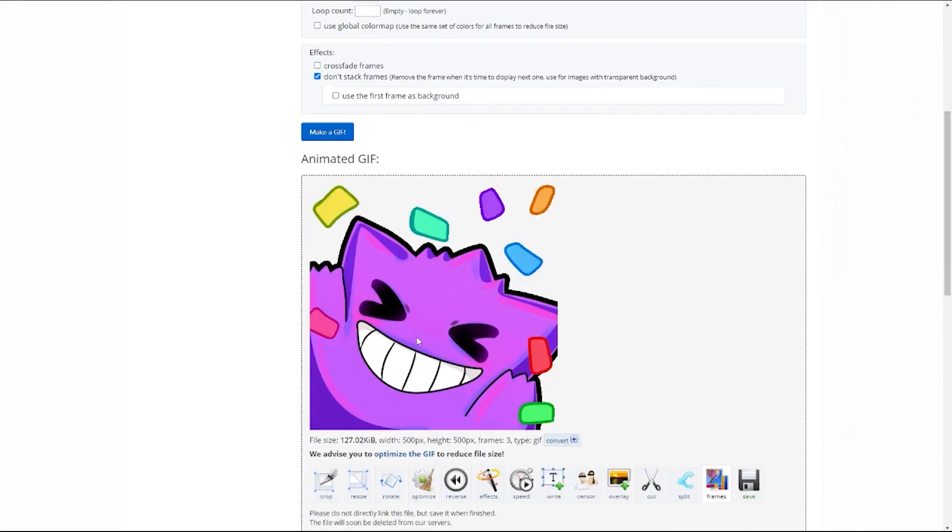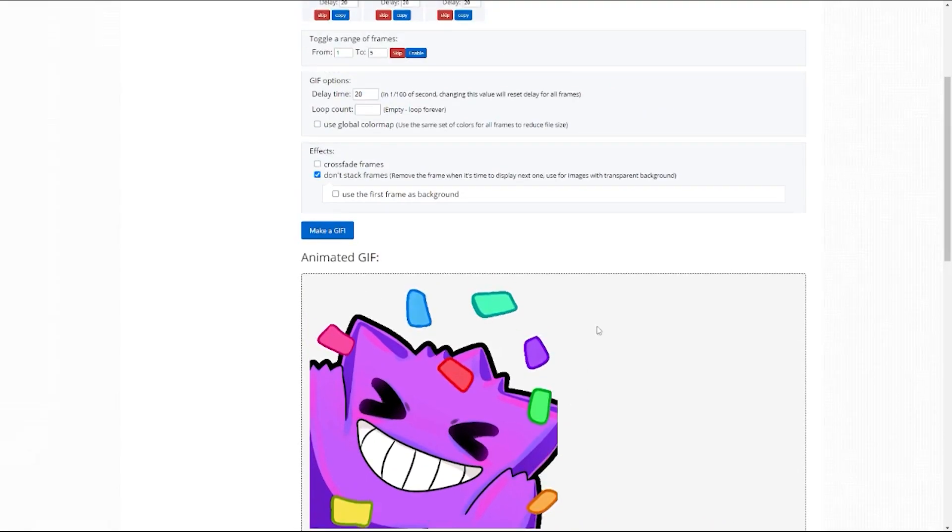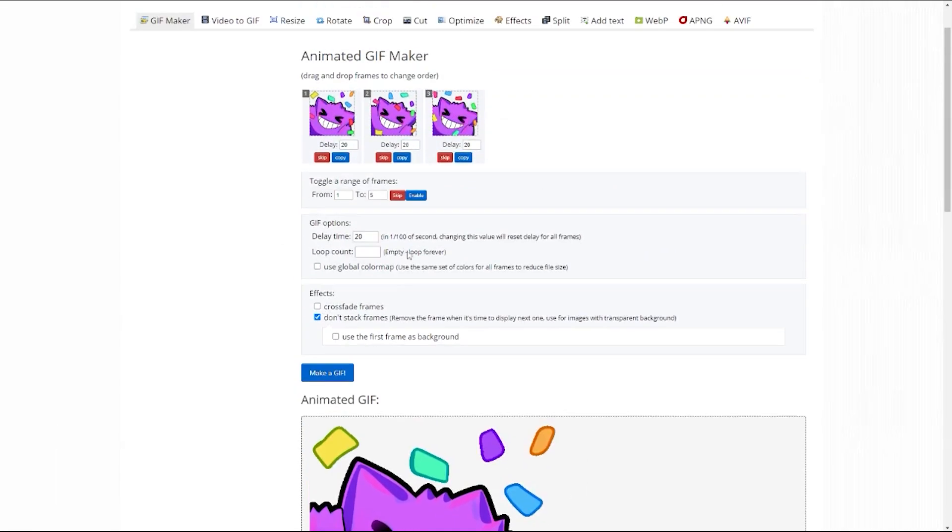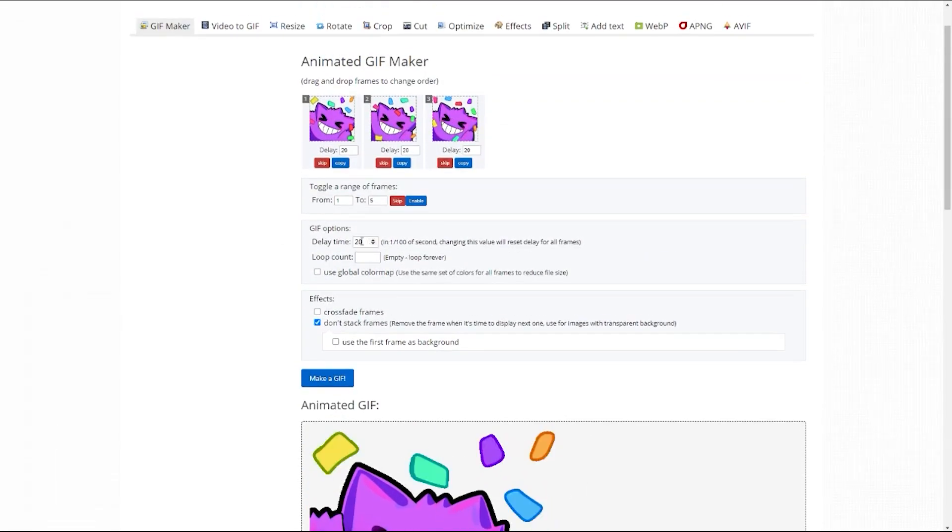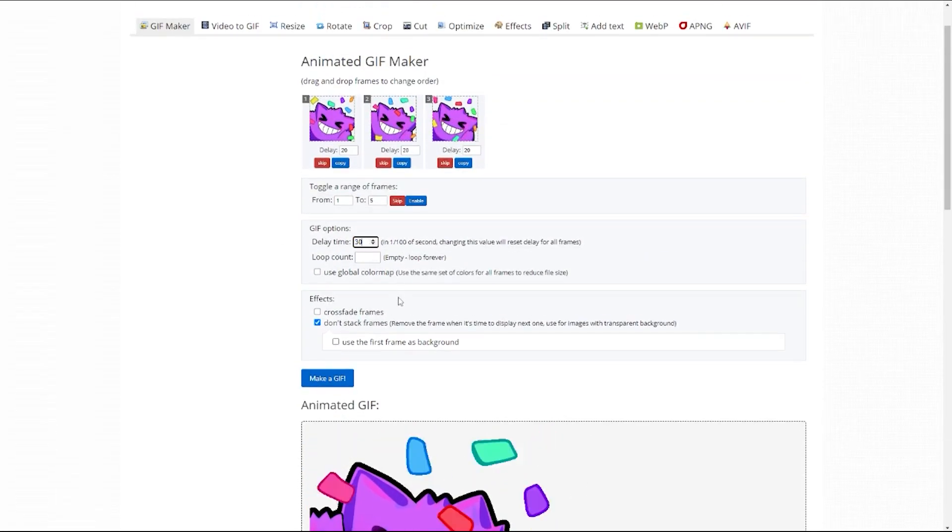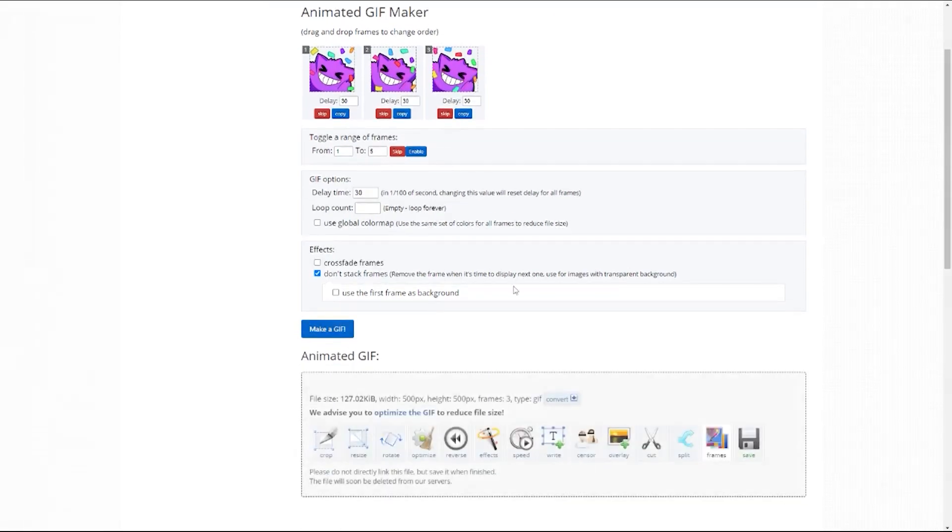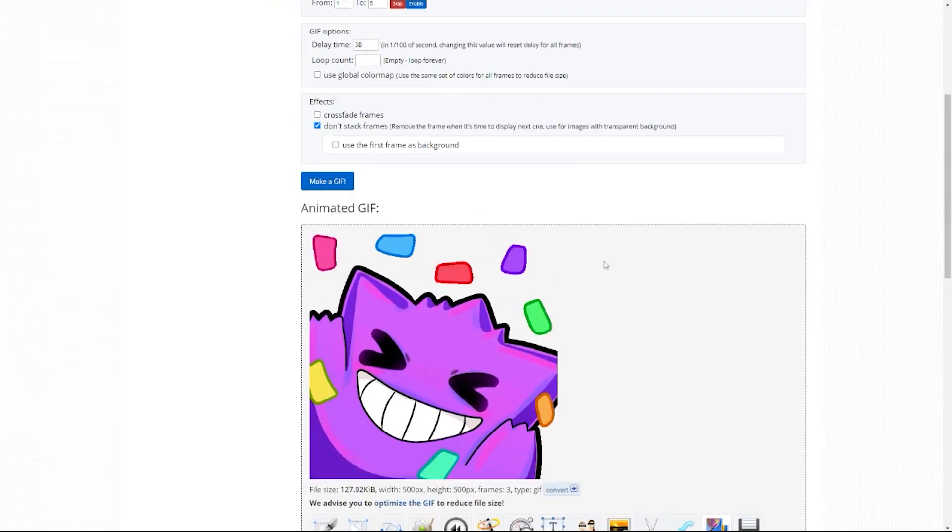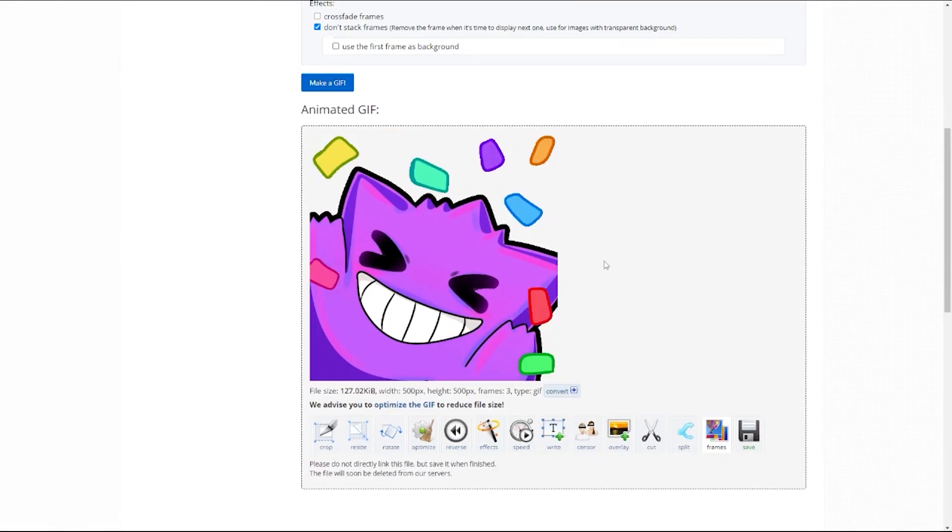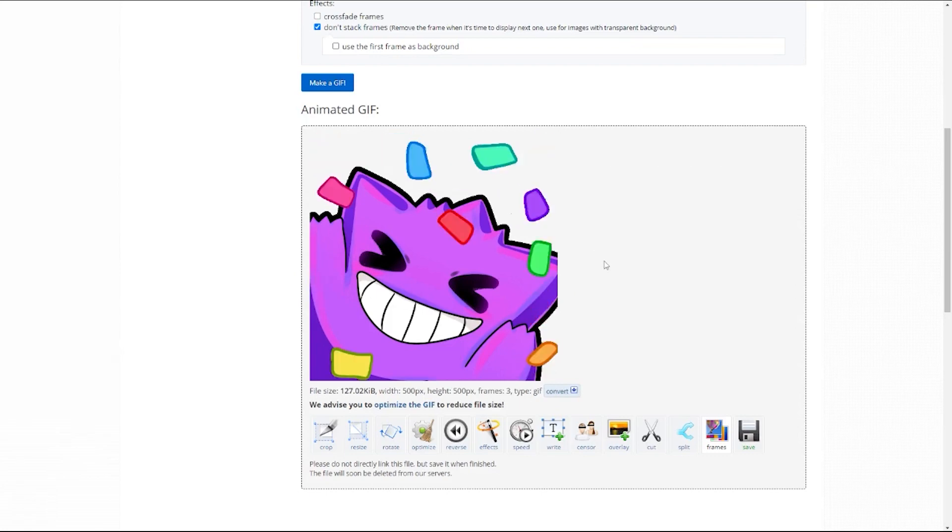If you wanted to speed it up or slow it down, that's where this comes in: delay time. Let's say we wanted to slow it down. Let's try 30. So you can just trial and error to see how it looks. Maybe we're like, oh, this is what I want. This is the right speed. So we could call it done.